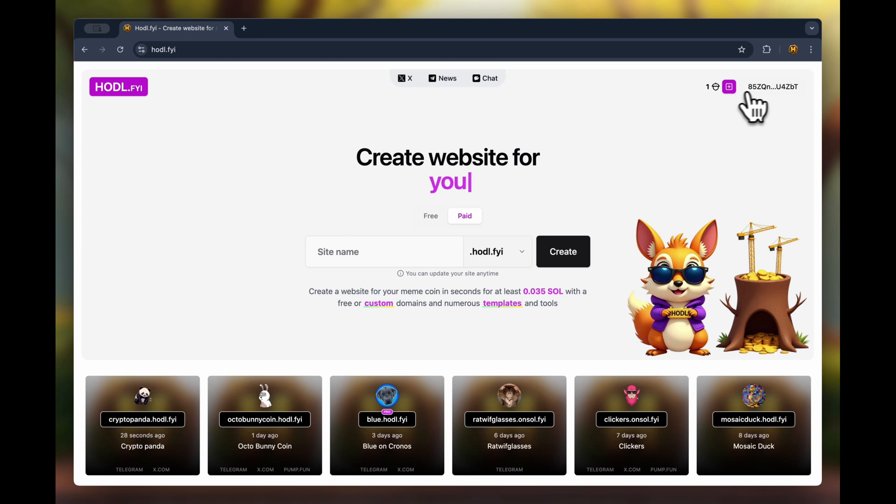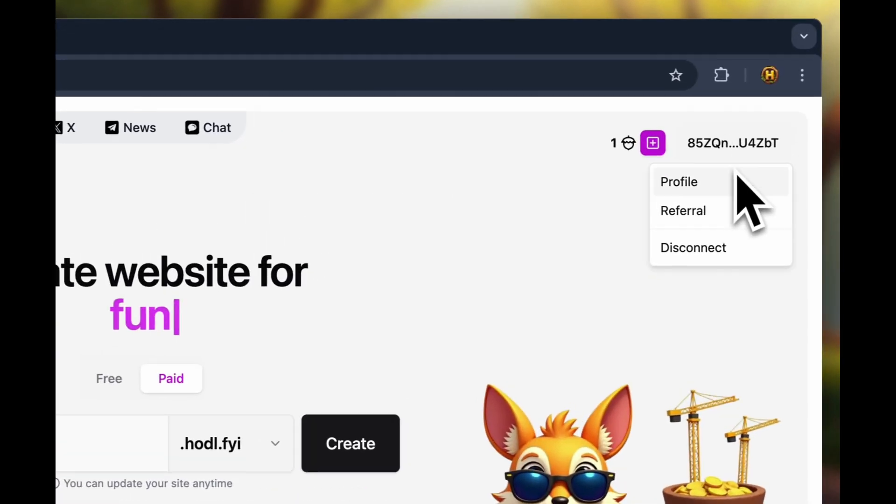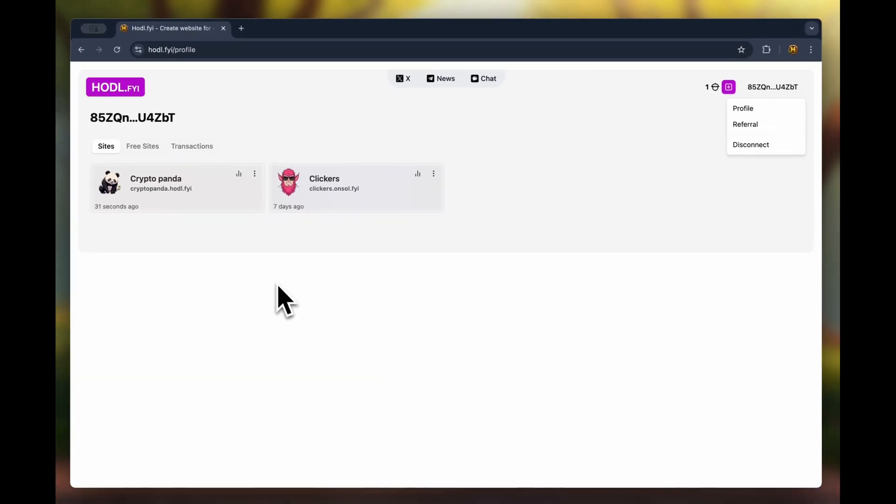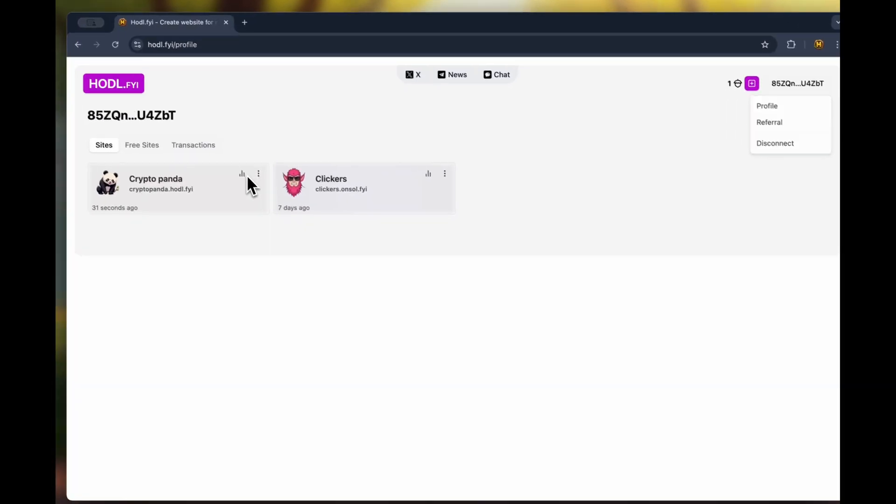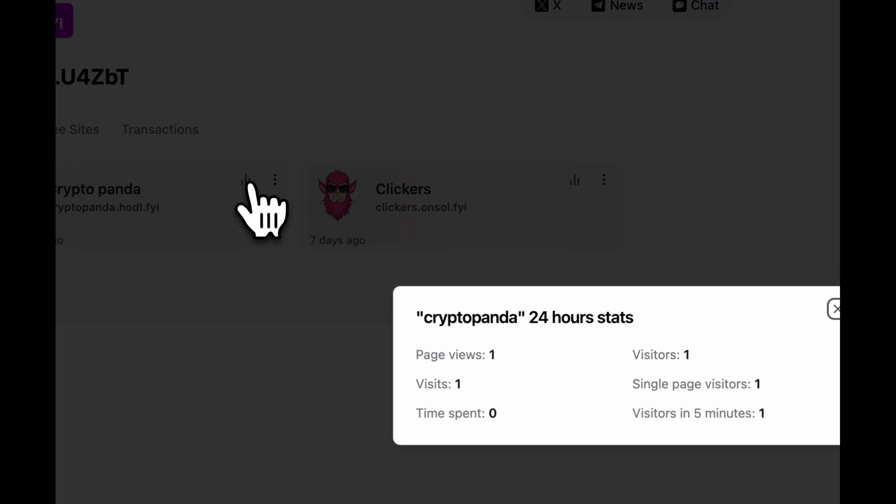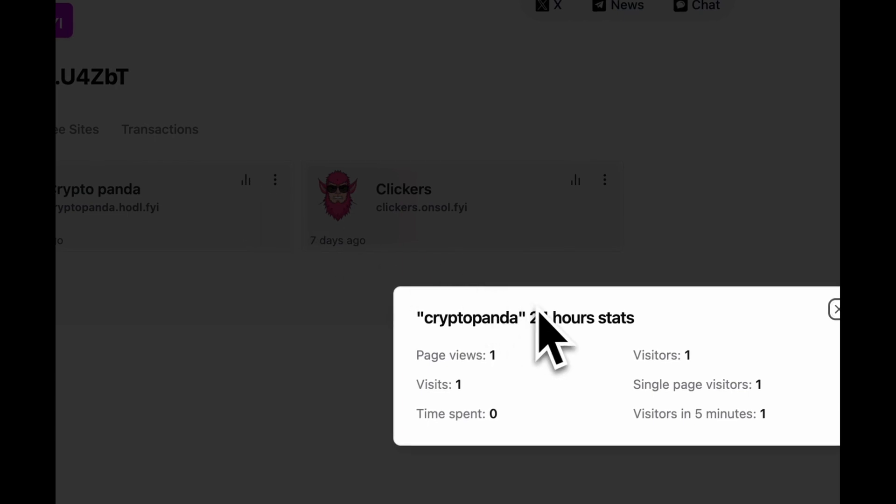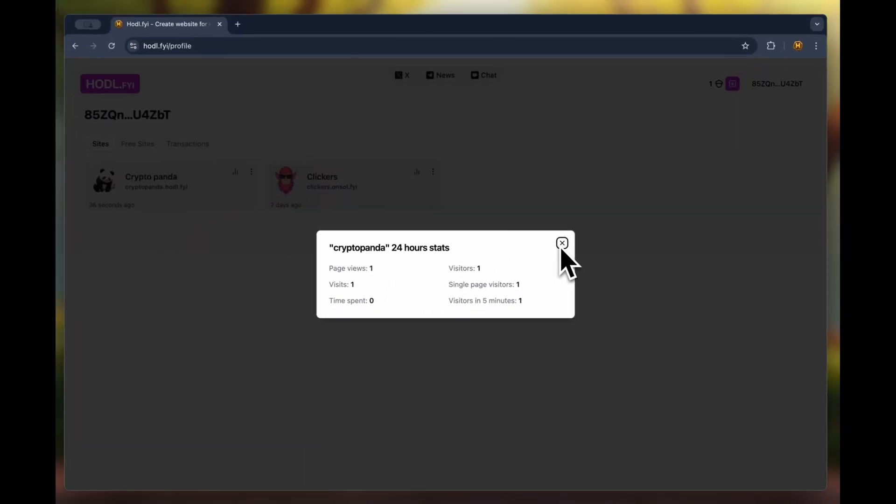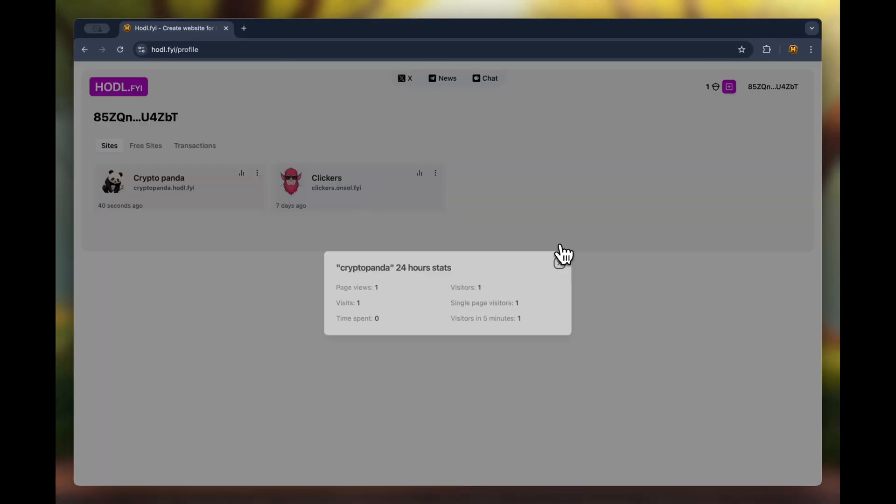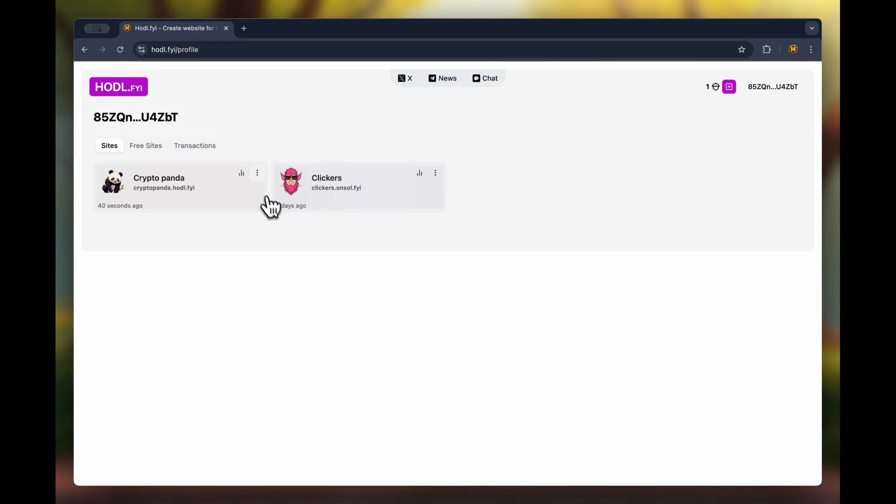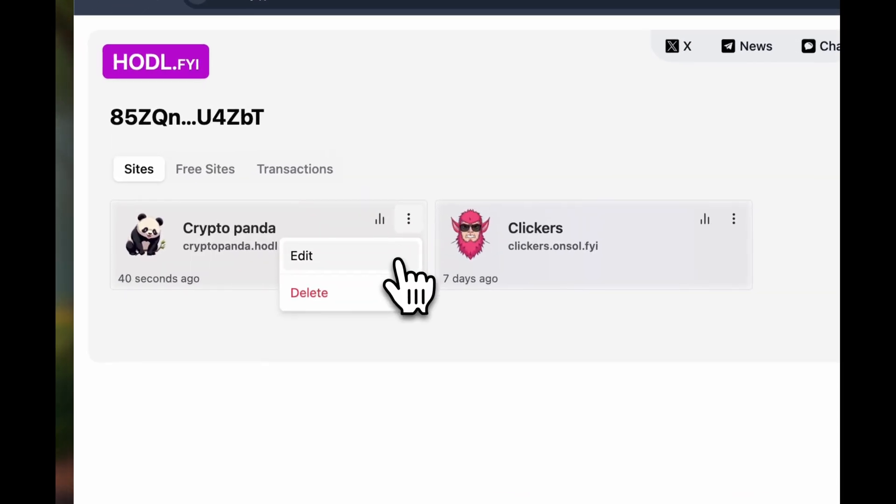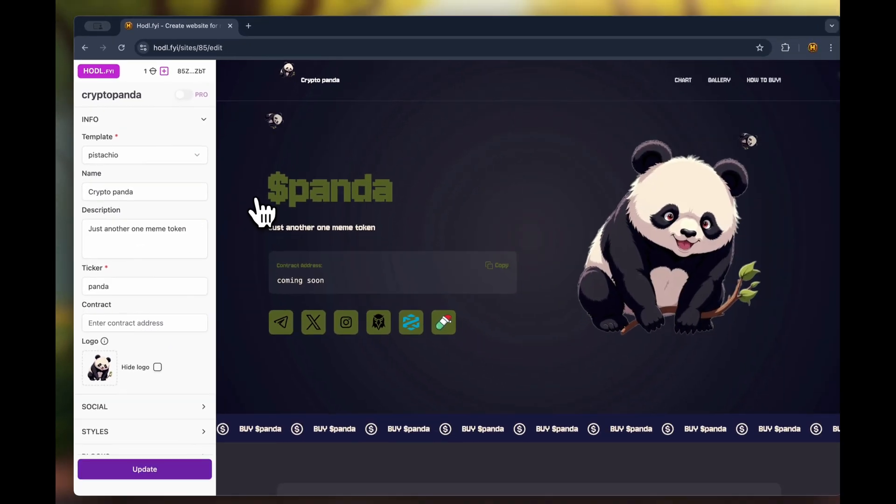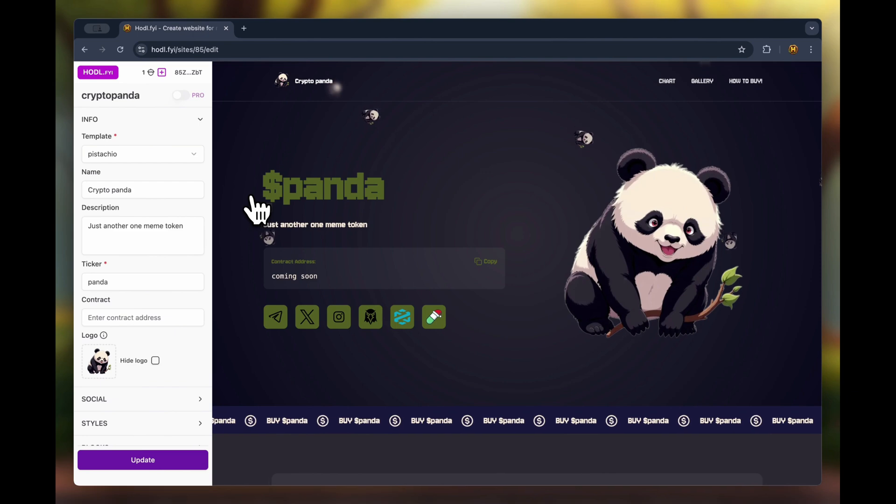To view the list of created sites, let's go to the profile. By clicking this icon, you can even view basic statistics on your site's visits. If you need to edit anything, just click edit. You can do this at any time and completely free of charge.